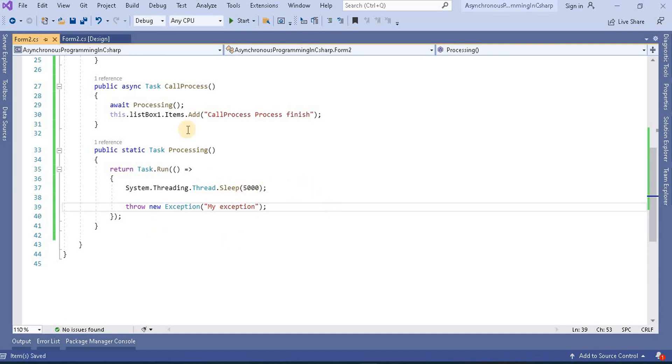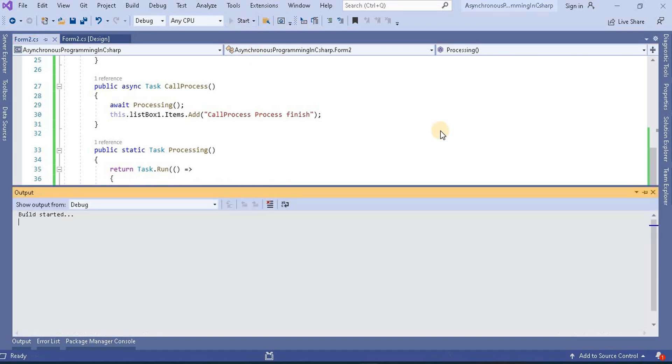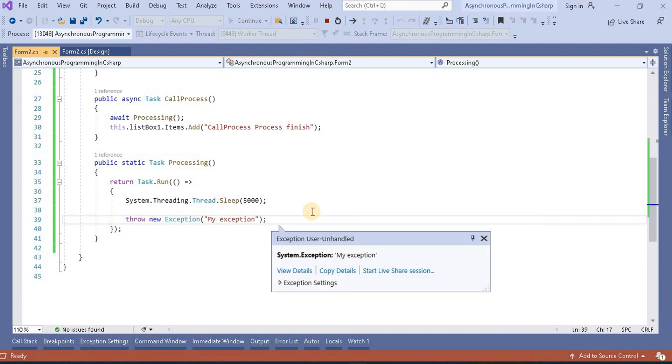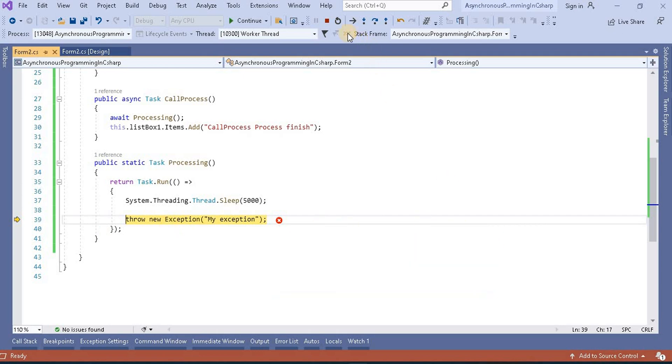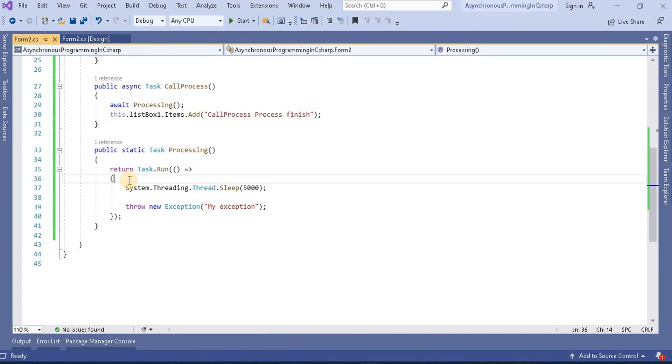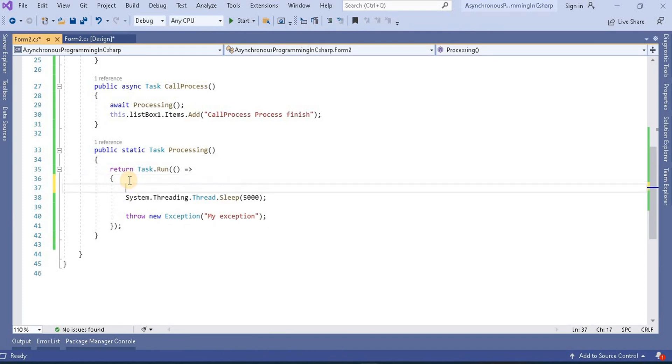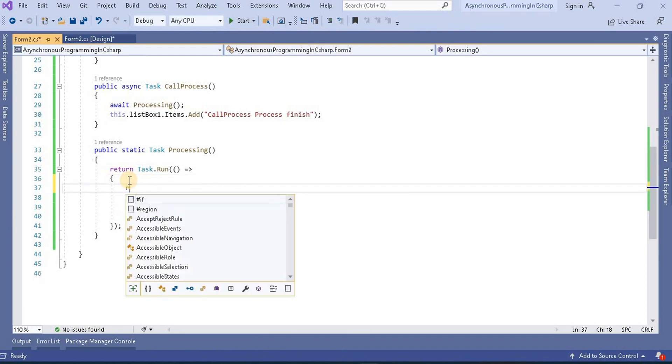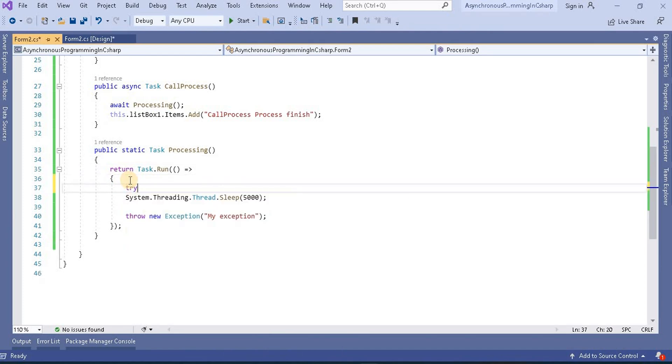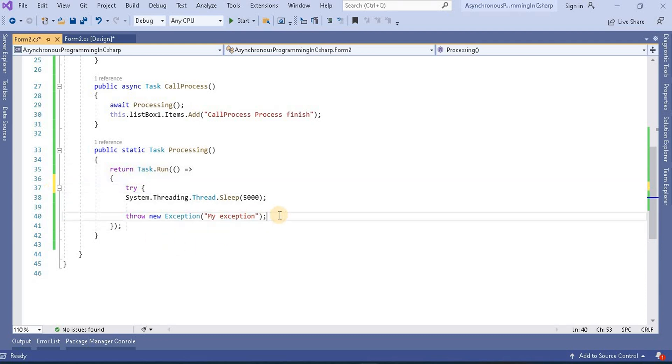Now if I run at this point and perform this operation, it will give a runtime exception to us. Currently we are not capturing this. We are not handling this exception. So we have to handle it, and for handling this exception we use the try catch block. Now we will put this code inside the try catch.